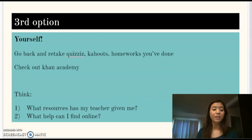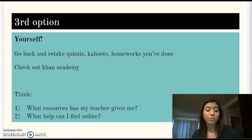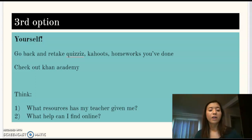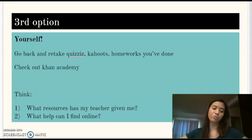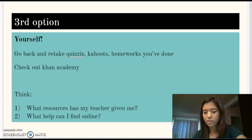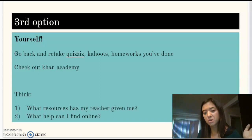Third option: use yourself as a resource. Go back, retake quizzes, Kahoot, homeworks you've done if you need help with the material. You can always look at homework keys to check your homework again. Check out Khan Academy — there are a ton of resources there. If you feel like you need extra help with physics, you can search a physics topic and tons of things will show up. Just think about what resources your teacher has given you, and what help you can find online. Can you Google some stuff? Who knows?